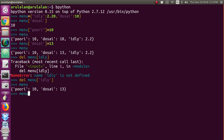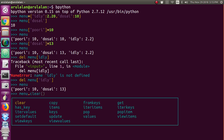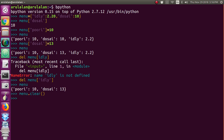If you type your dictionary name dot clear() function, the entire items from the dictionary will be deleted and you get an empty dictionary with no items. Again, if you want to add dictionary items back with keys and values, you can give menu['key'] = value like this and add them. You can also create an empty dictionary first and later add whatever items you want.